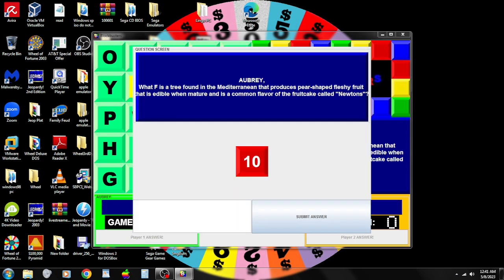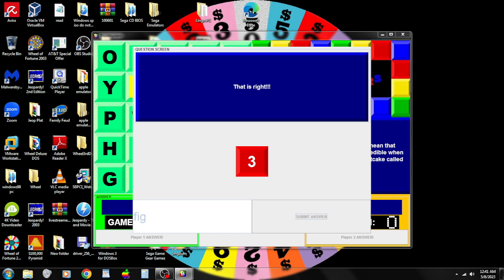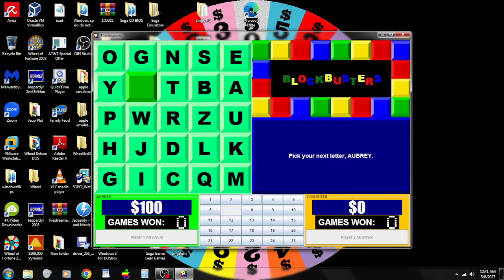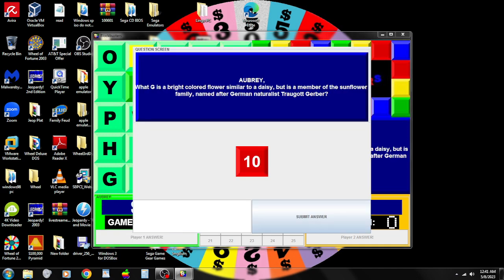We want to know what F is a tree found in the Mediterranean that produces pear-shaped fleshy fruit that is edible when mature and a common flavor with a fruitcake called Newton's. Fig. Yep. I'll choose the letter G. Now we want to know what G is a bright-colored flower similar to a daisy but is a member of the sunflower family named after German naturalist Trugat Gerber.